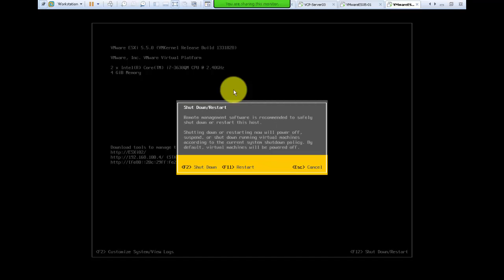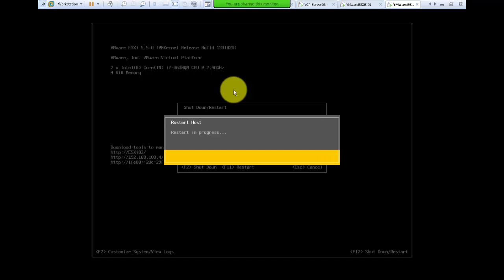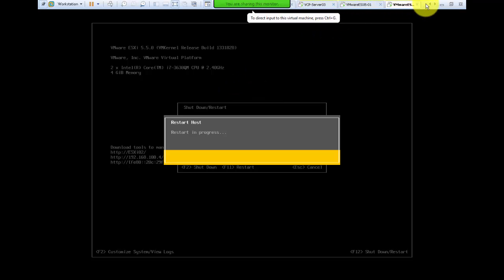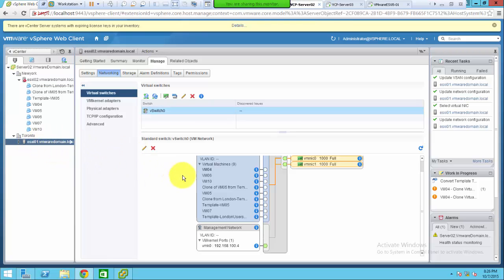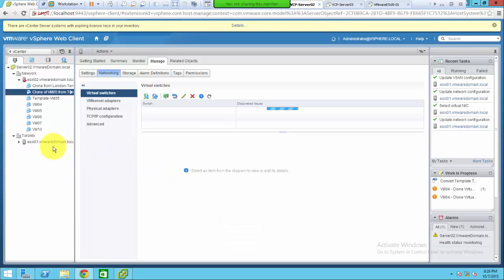Restarting ESXi 02 from its console. Now on ESXi 01 we have the updated configuration with the additional port groups that were just created.